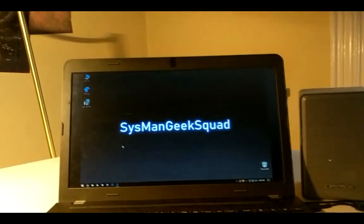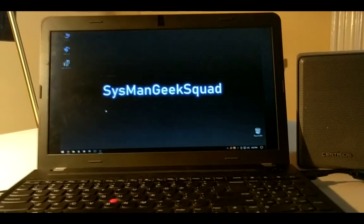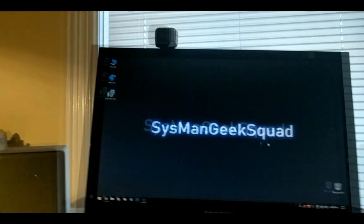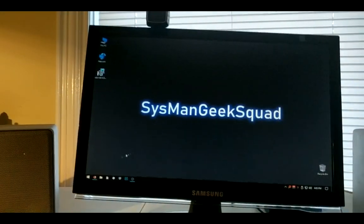Now would be a good time to redo the previous steps on your secondary streaming computer.